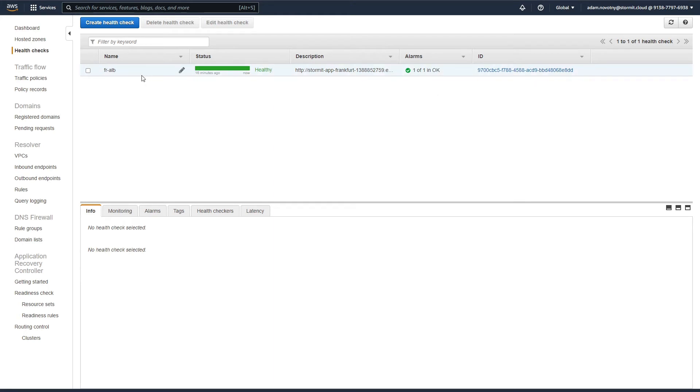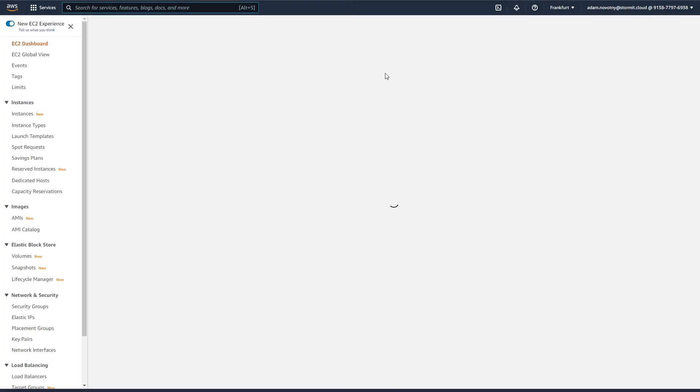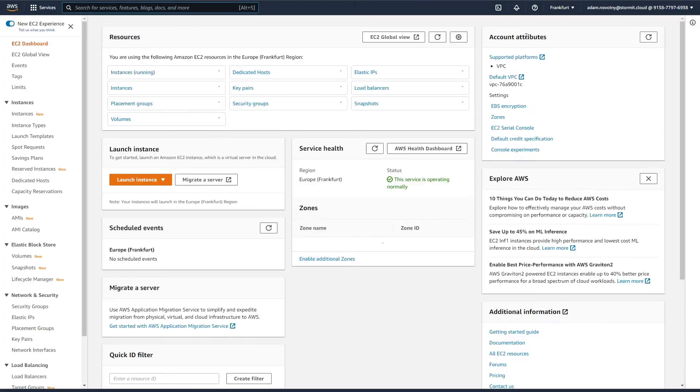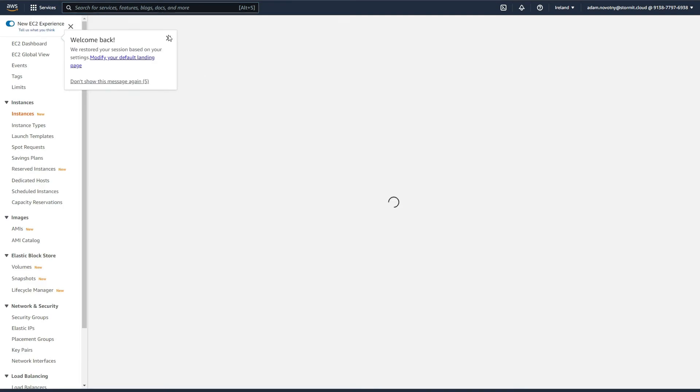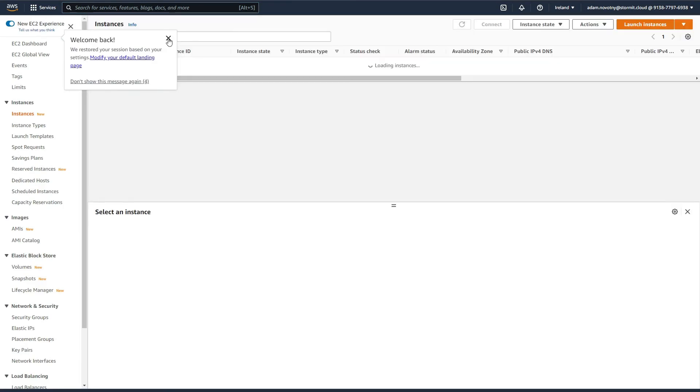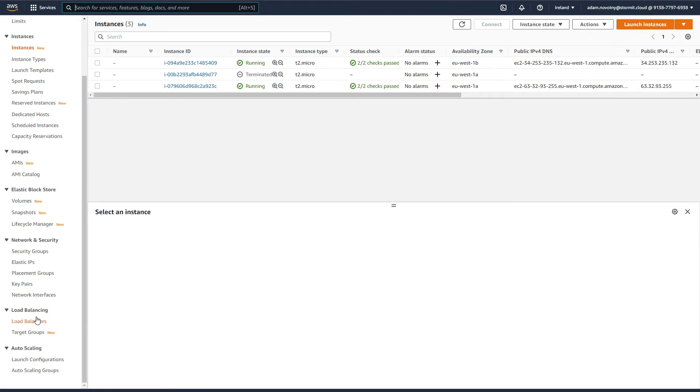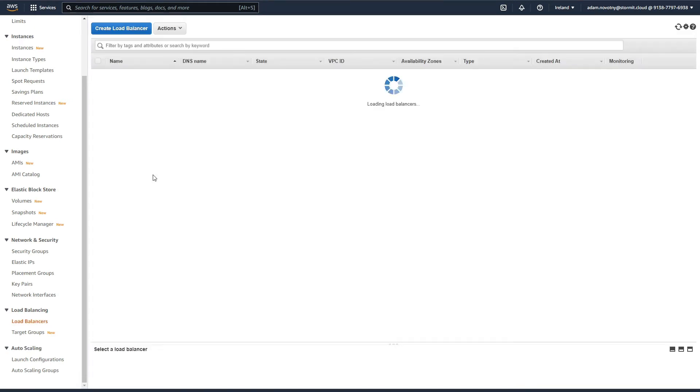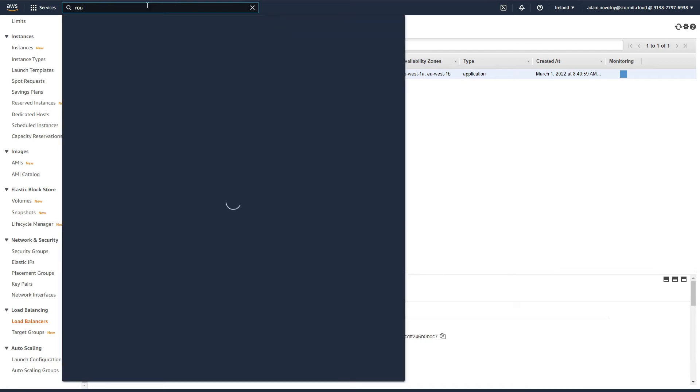I am going again into EC2 because we will need a secondary region URL. I am going to the Ireland region and load balancers. Again, I will copy the DNS name of this ALB and go back to Route 53.